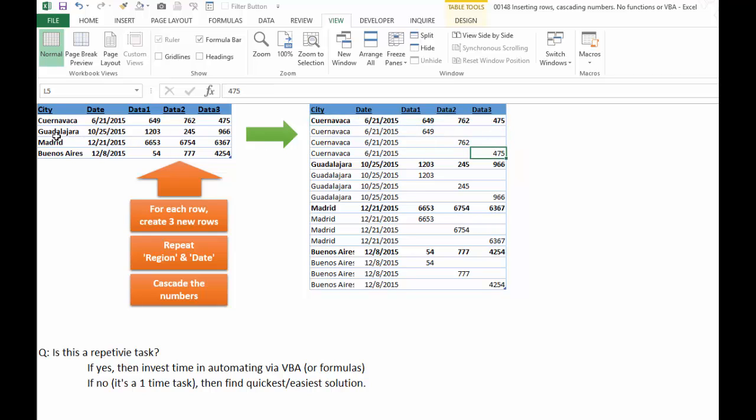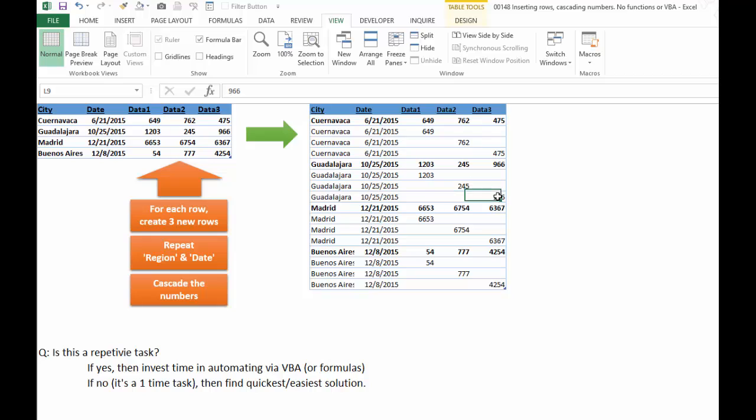Then we go back, we get the next row here, take it, put it in there, repeat it with three rows, and cascade the numbers again. And this was a real question someone had for me.